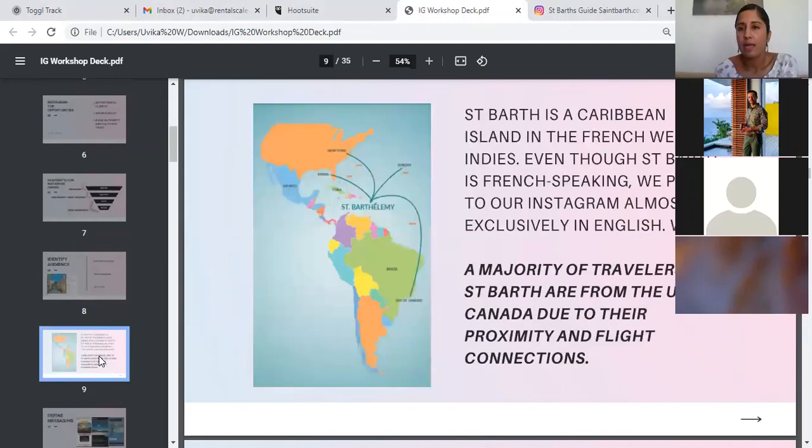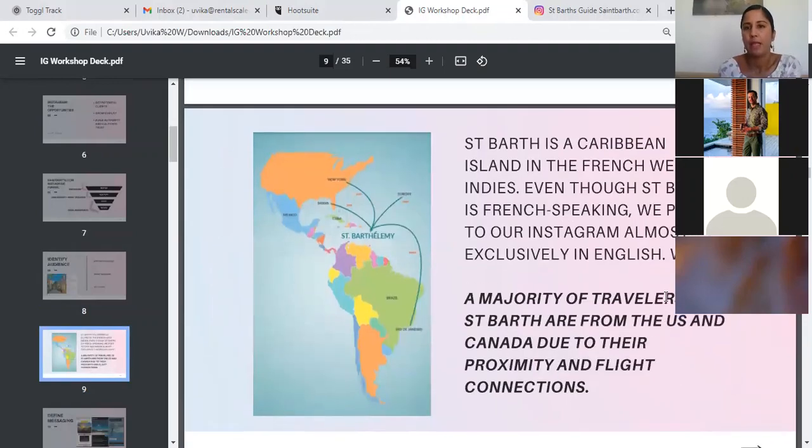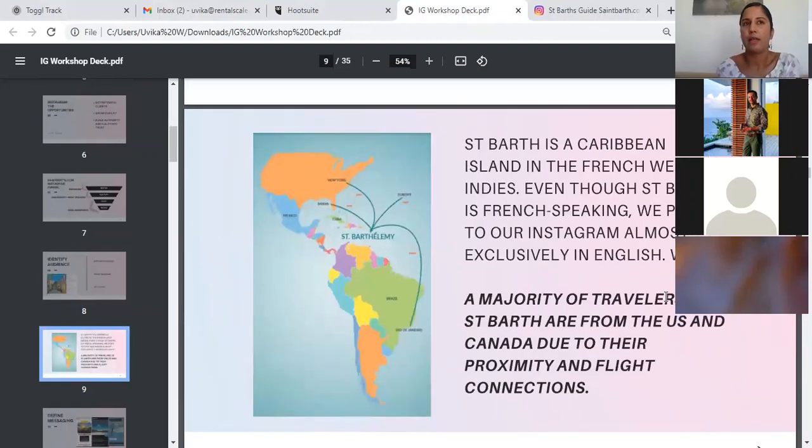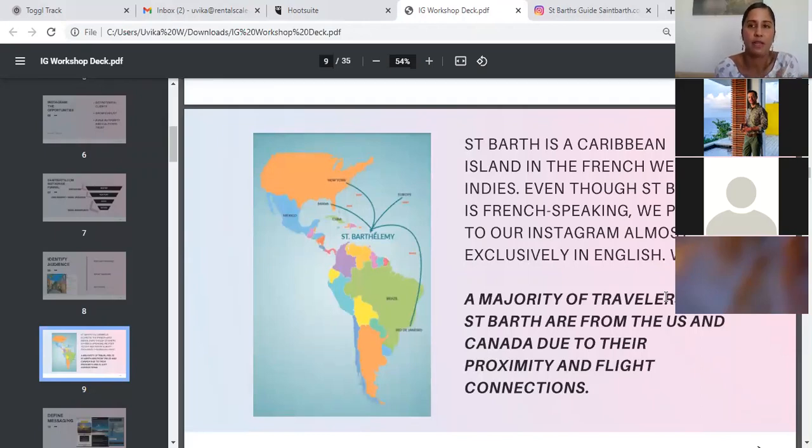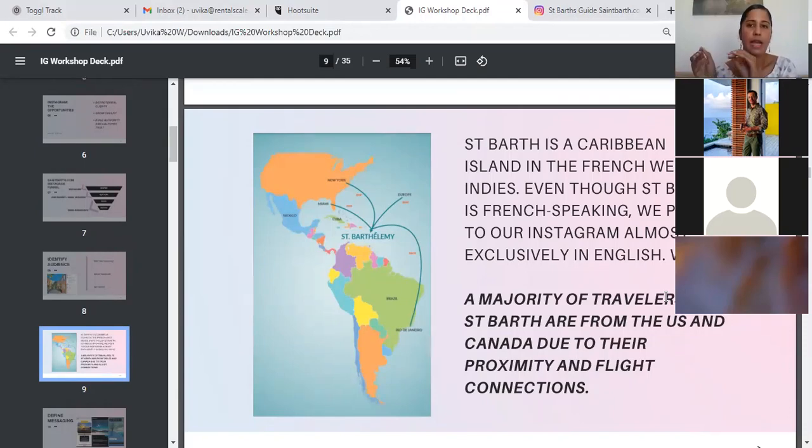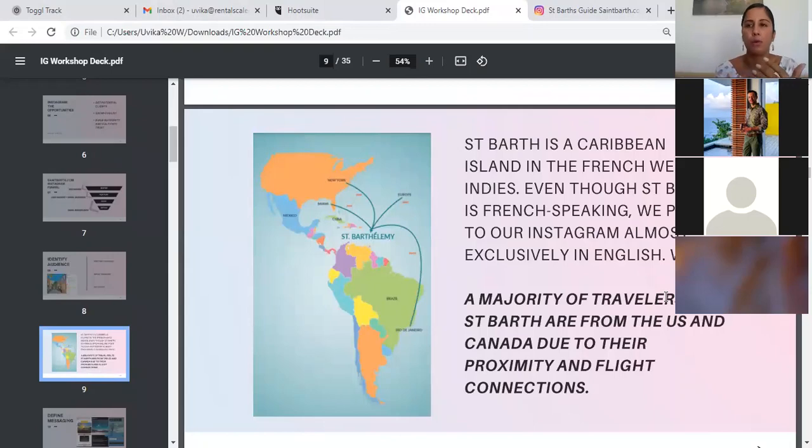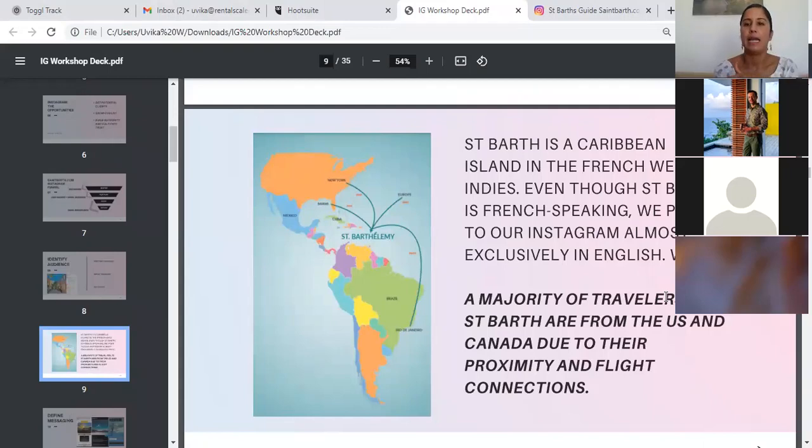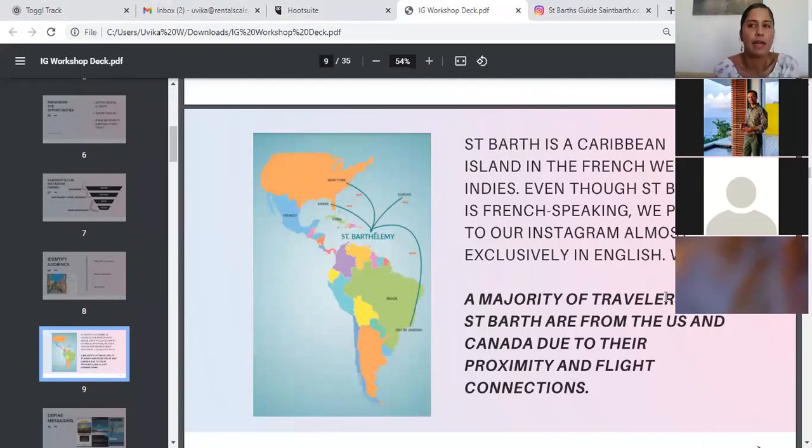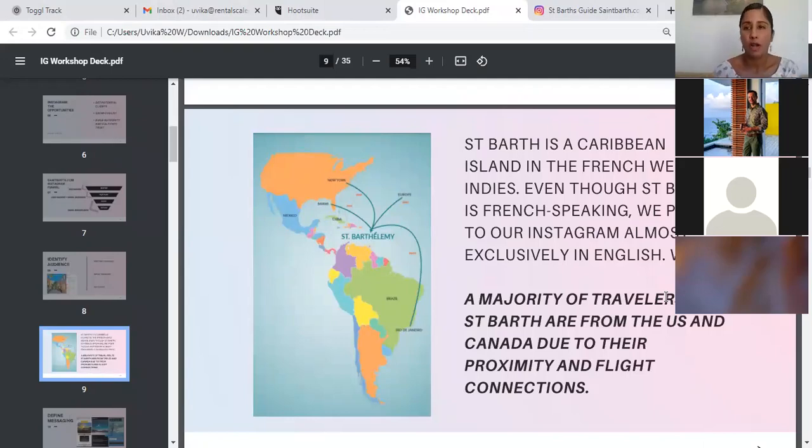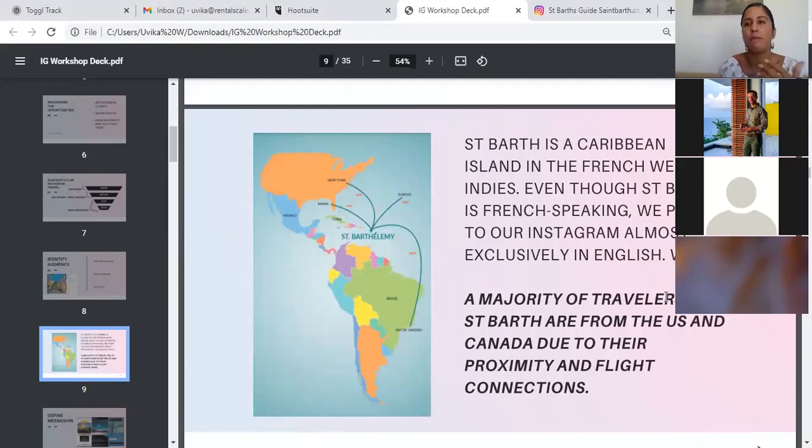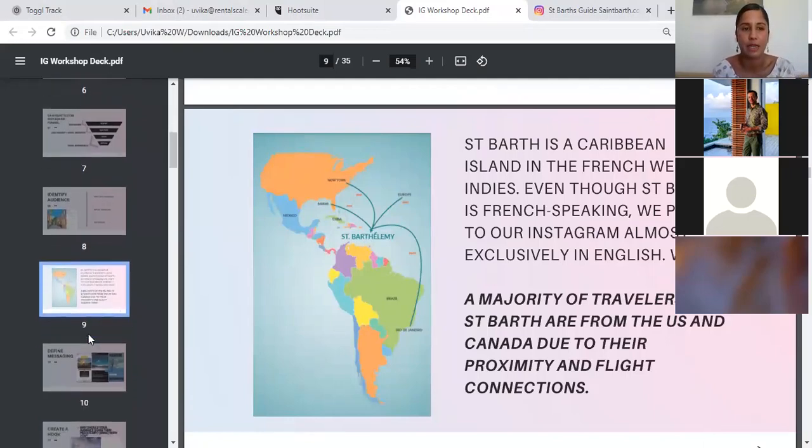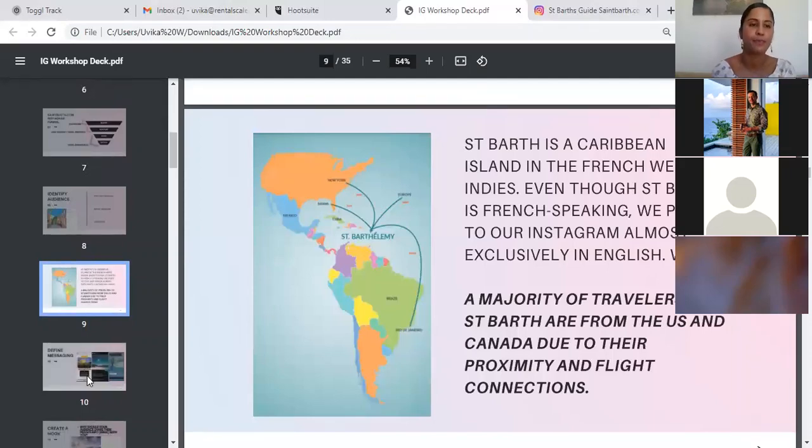Also, a part of knowing who your audience is, is knowing what language you speak to them in. For example, St. Bart is a Caribbean island in French West Indies. And St. Bart is French speaking, but we only post in English almost exclusively. The reason for that is a majority of the travelers to St. Bart are from the US and Canada. And whether it's due to proximity or flight connections, or just the popularity in general of the island or because of a combination of these factors or some other factors, most of our audience is from the US and Canada. So it made sense for us to post only in English, mostly in English.